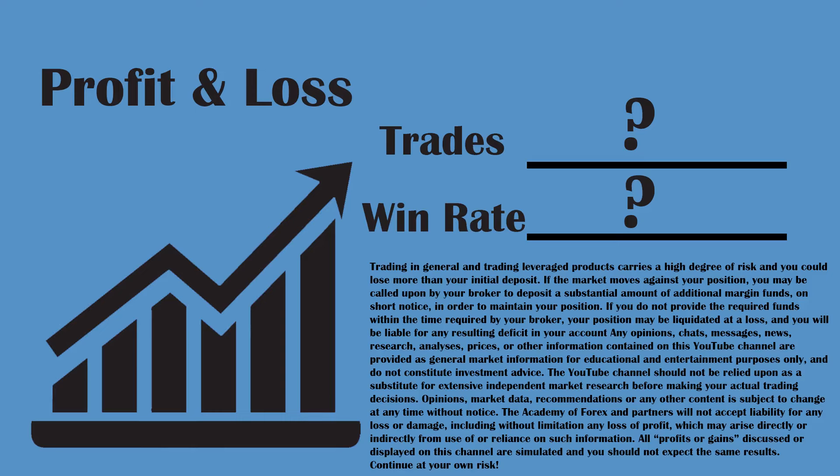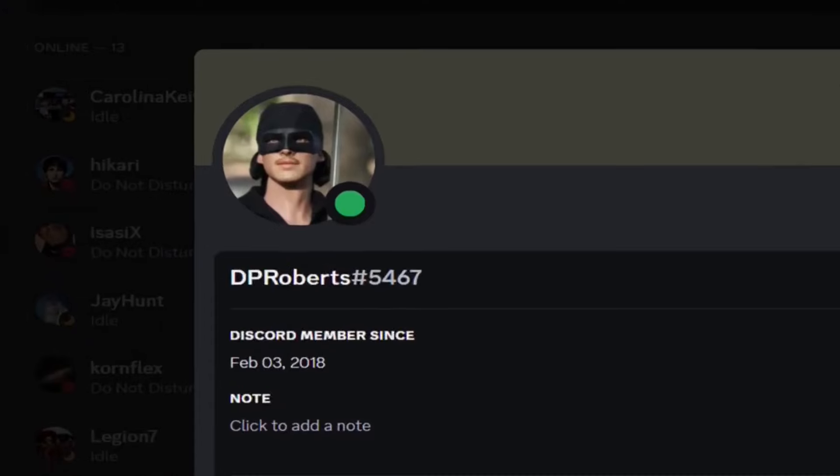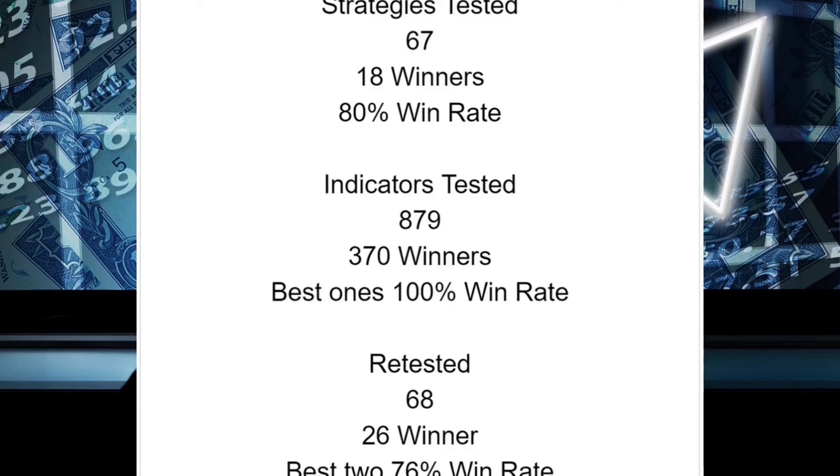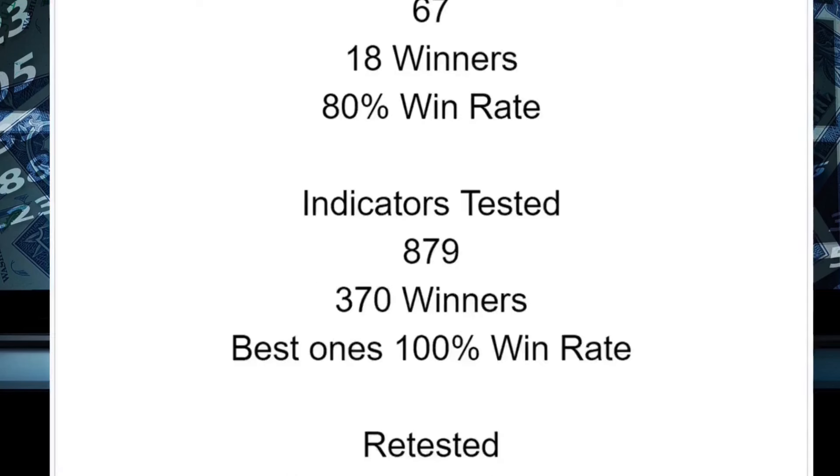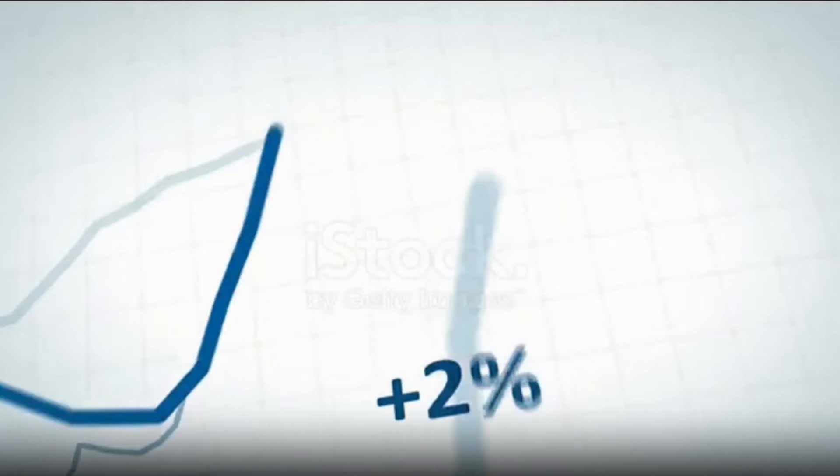Today we will be testing a Forex day trading strategy. Who am I? I am DP Roberts, and for years I've been testing hundreds of strategies and indicators every single day.